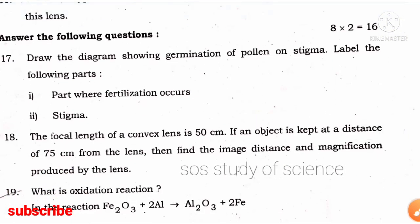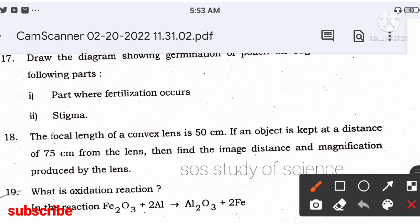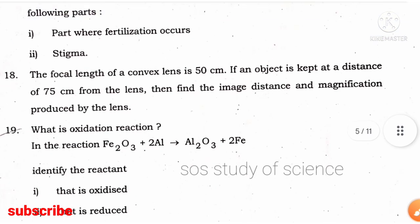They have asked you to draw a diagram showing germination of pollen on stigma and label the part where fertilization occurs. Fertilization takes place inside the ovary. Label the stigma — this region is called stigma — and also label the part inside the ovary where fertilization occurs.